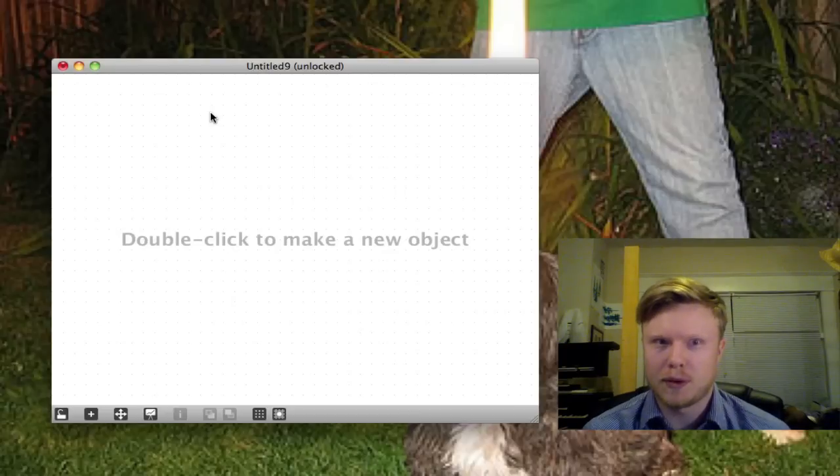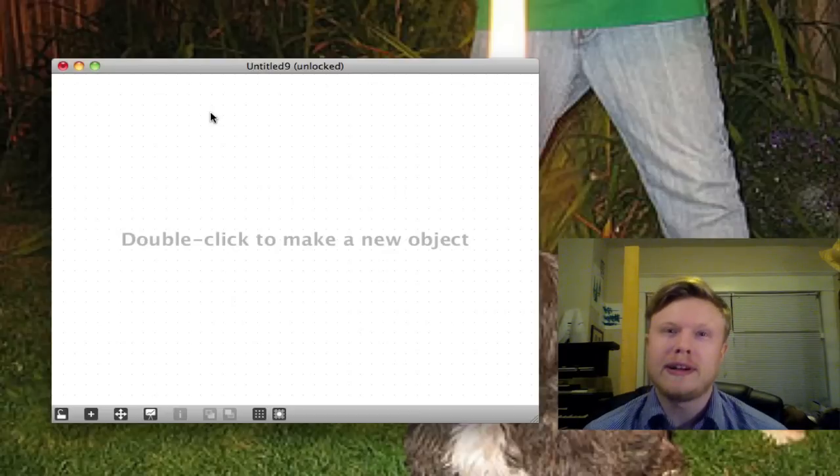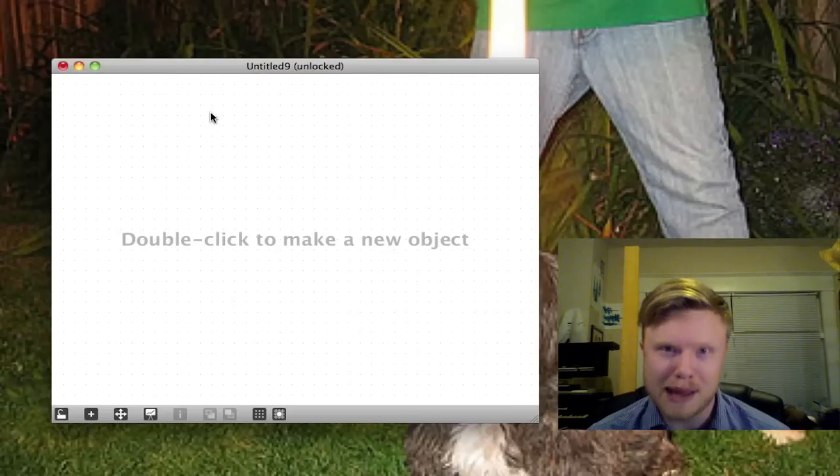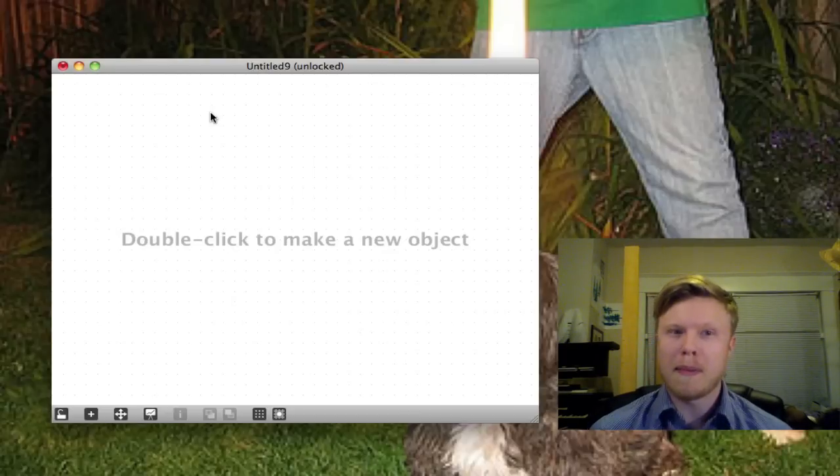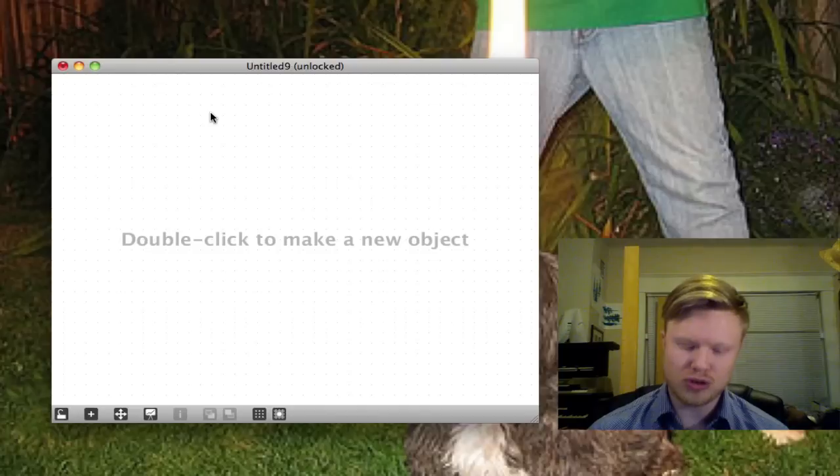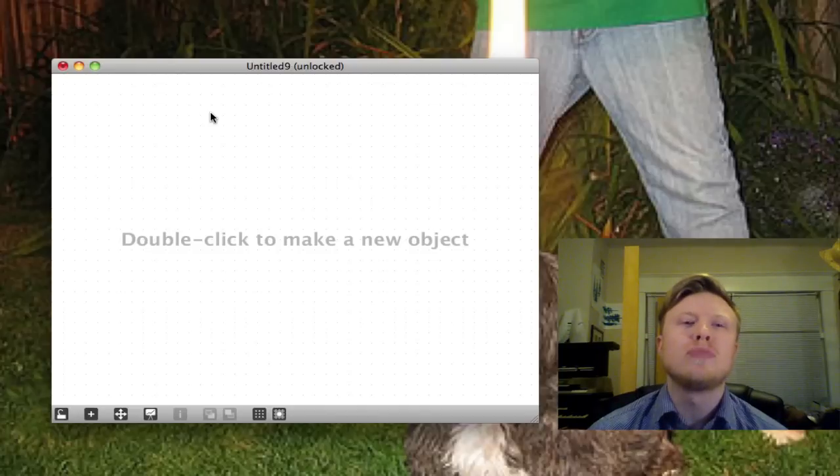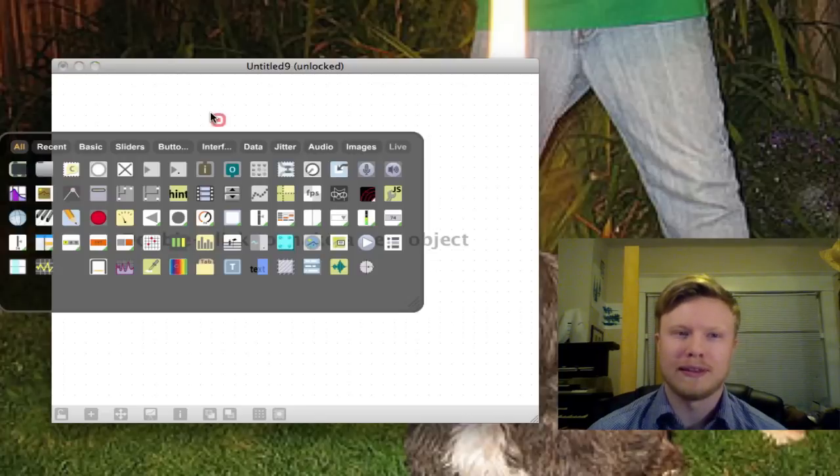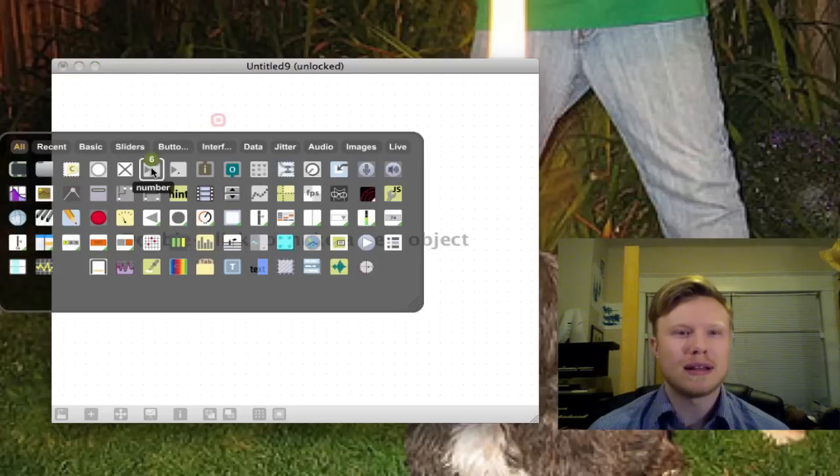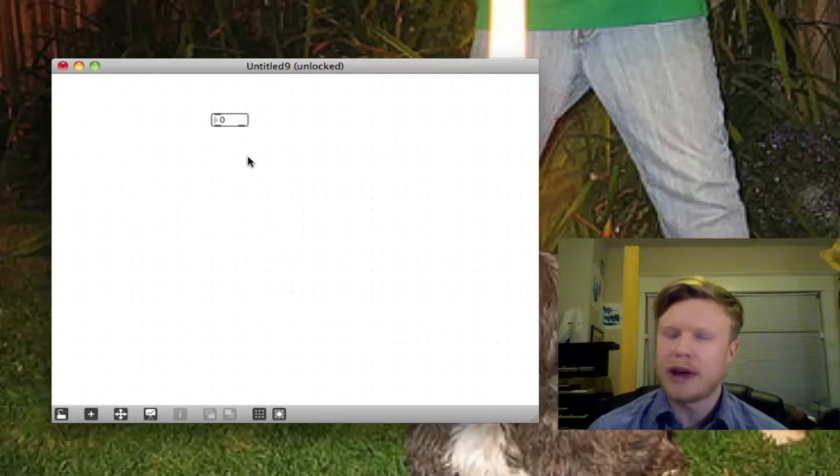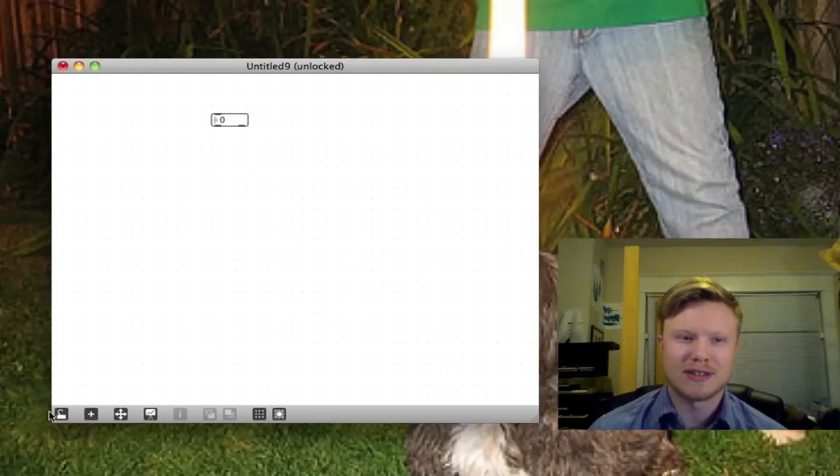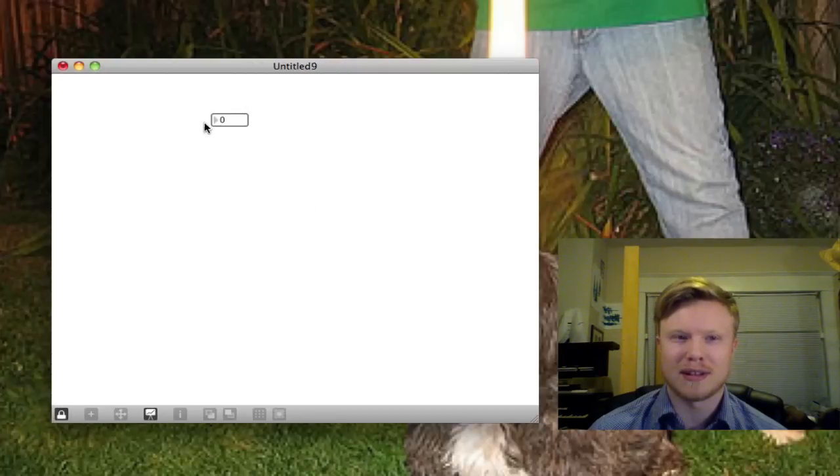Okay, so the very basics of Max MSP. You start with Max, let's do some super simple things. All right, so I'm going to make a number object. Number object is, it's a number. It's a number and it stays in place.